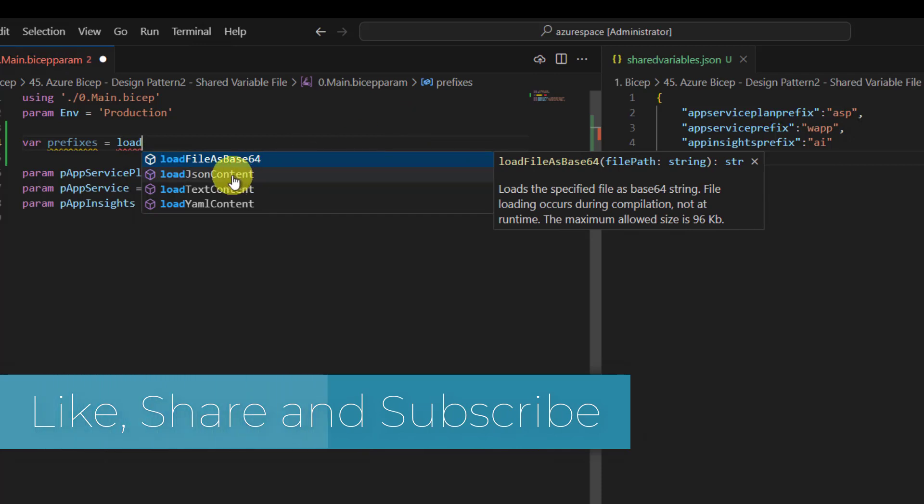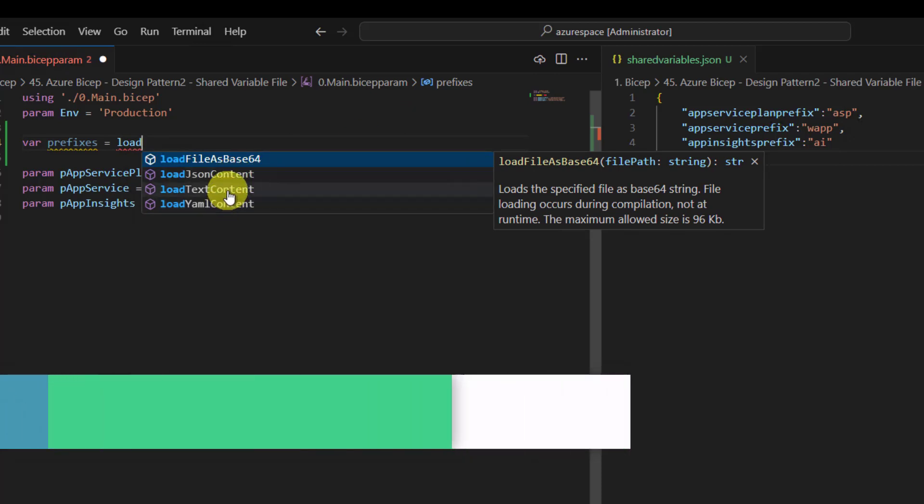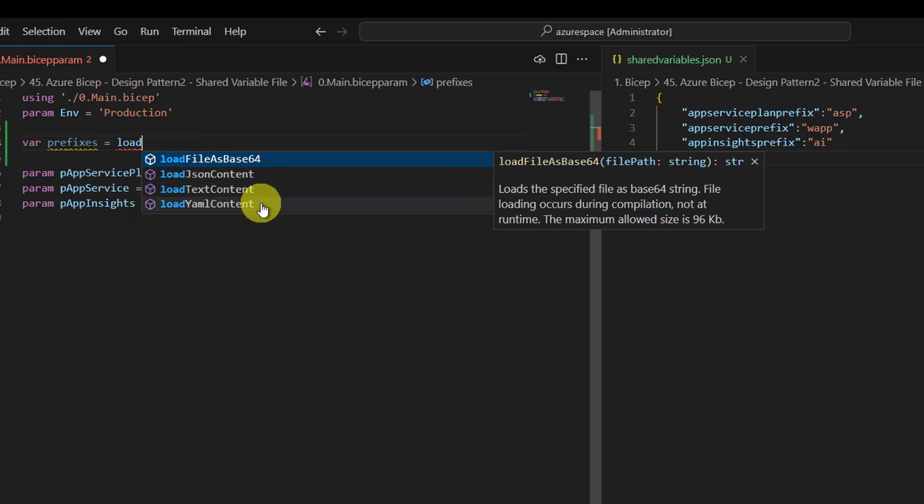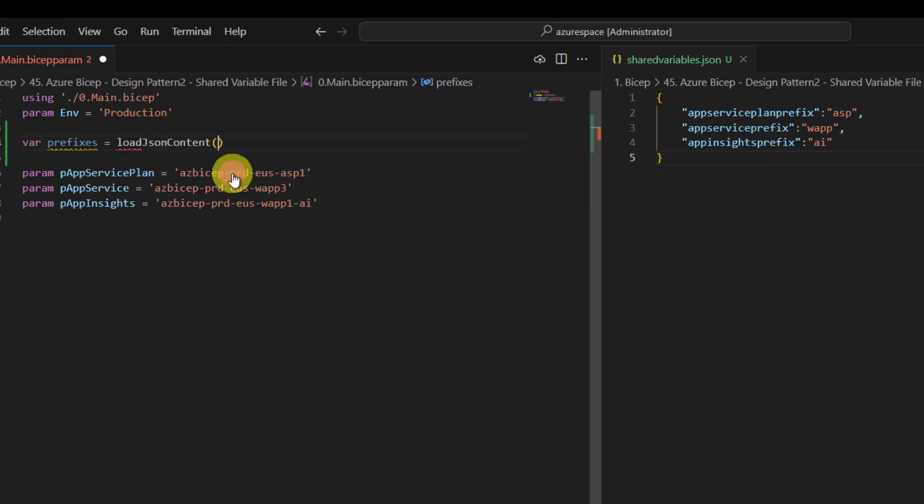And here within Bicep Param, Bicep allows us to load JSON content. Of course there are other functions that are also possible to load from different types of files. For example, here you can load from text file, here you can load from YAML file as well. Or use JSON file.